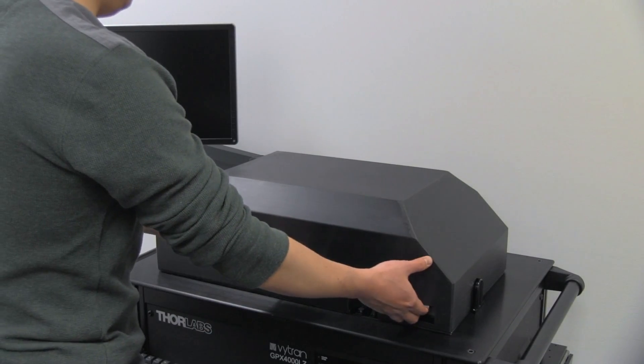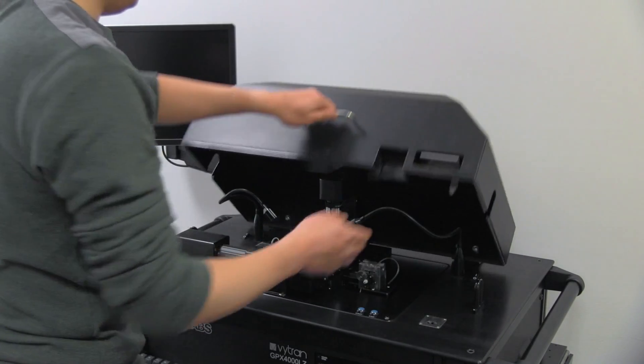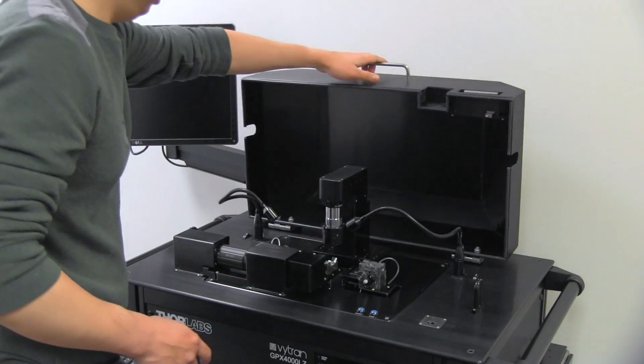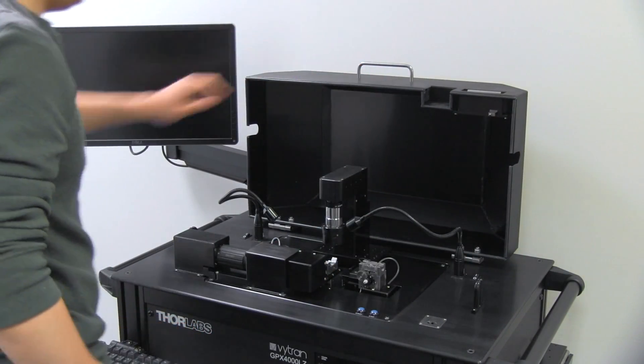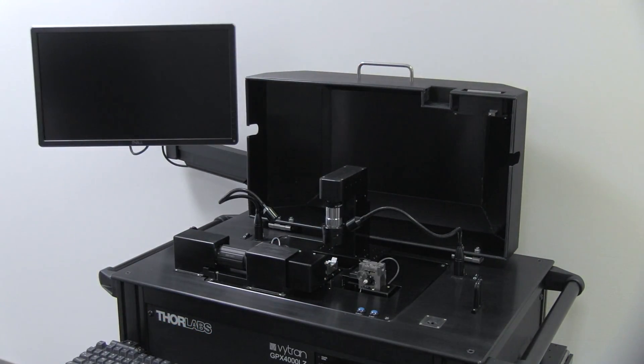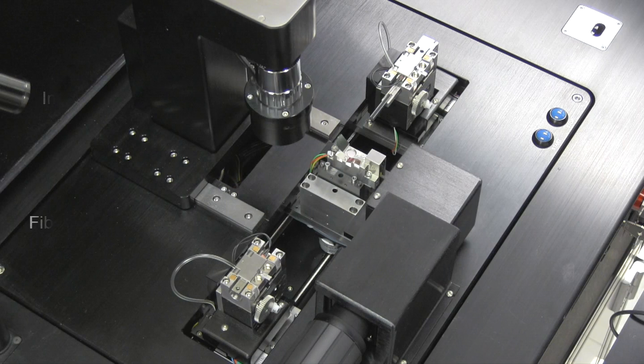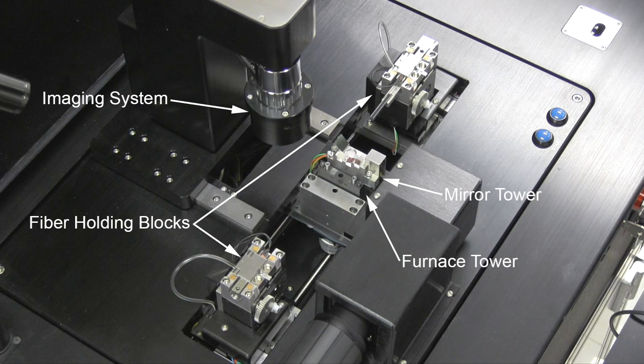The glass processor is integrated into an easy-to-use rolling cart that contains the furnace tower, mirror tower, fiber holding blocks, and imaging system.